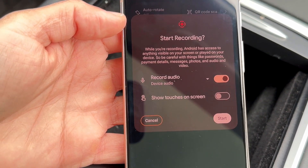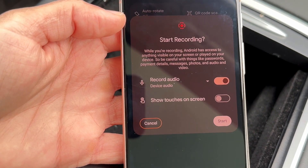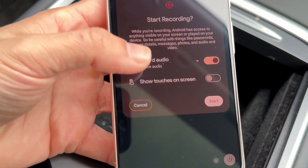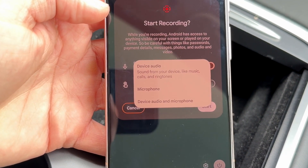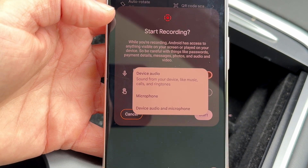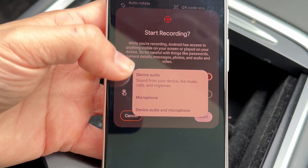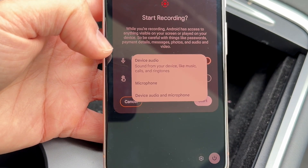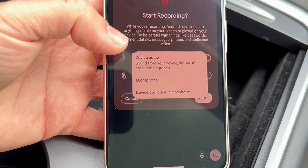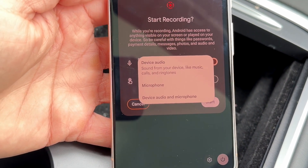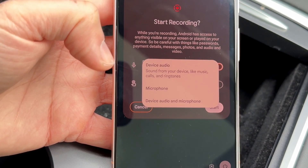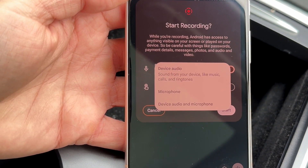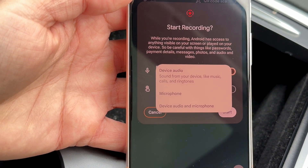Now you can tap on the dropdown arrow, and it's going to show you all the different audio options available — your device audio, your microphone, and other options. You can choose whether you want to record from your device or from your microphone, and that's basically all you need to do here.